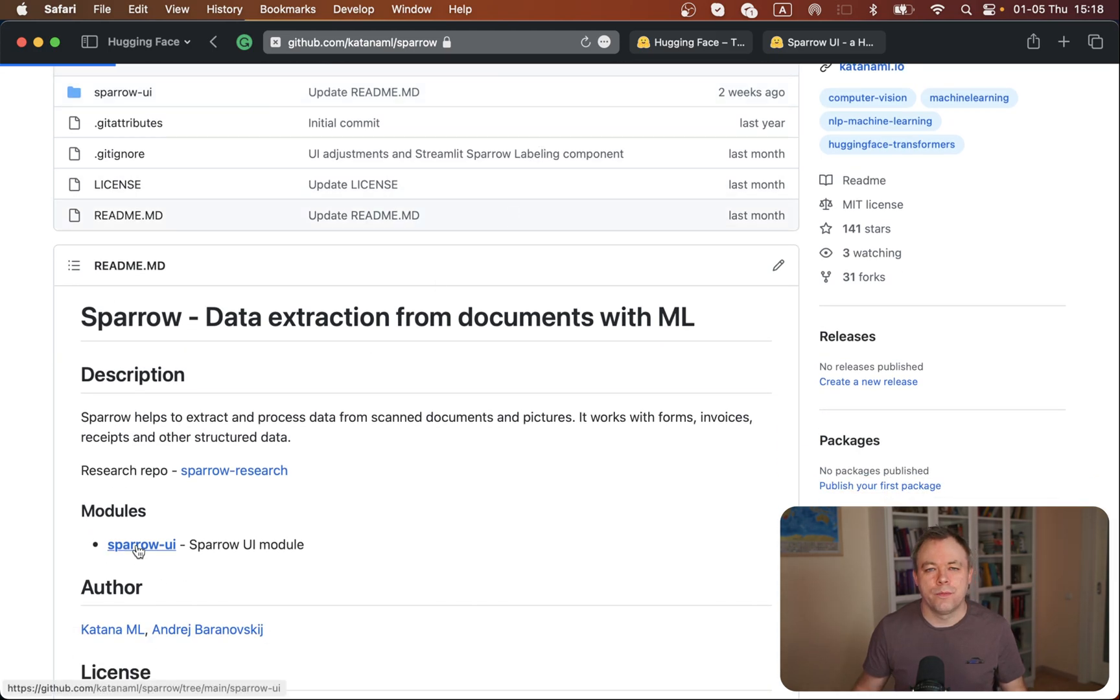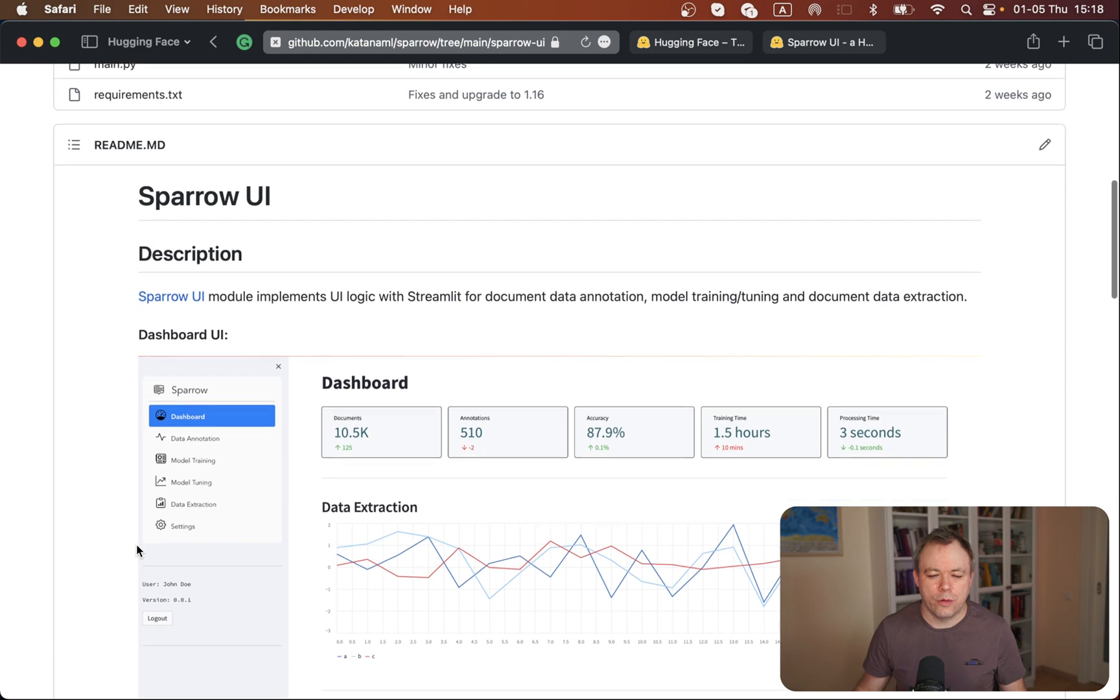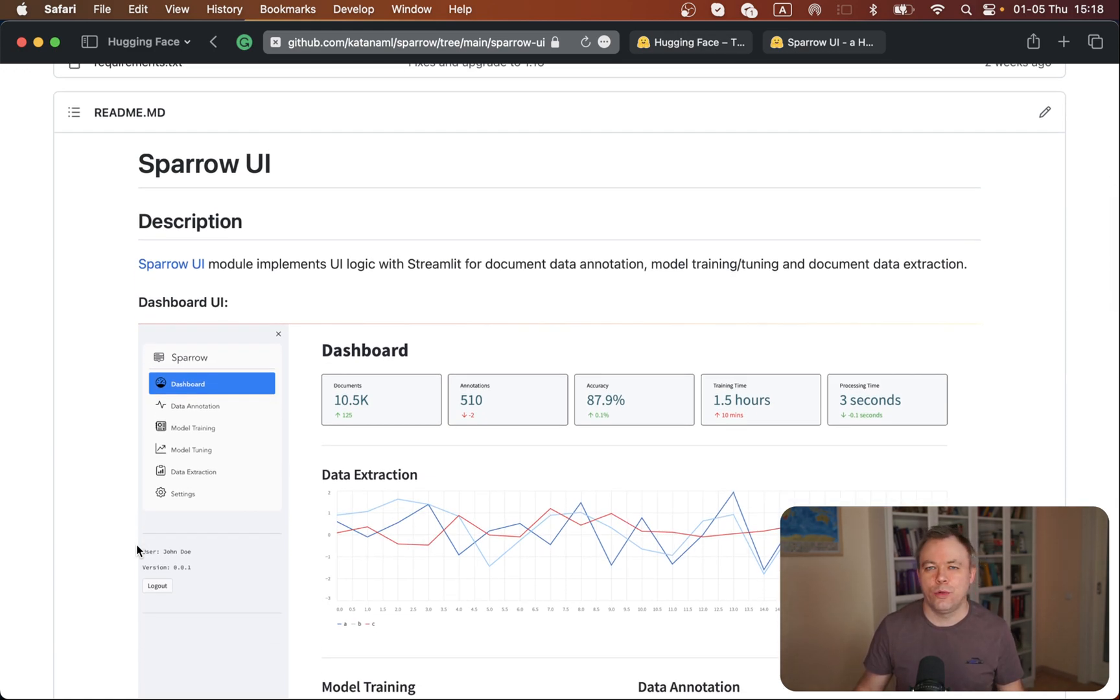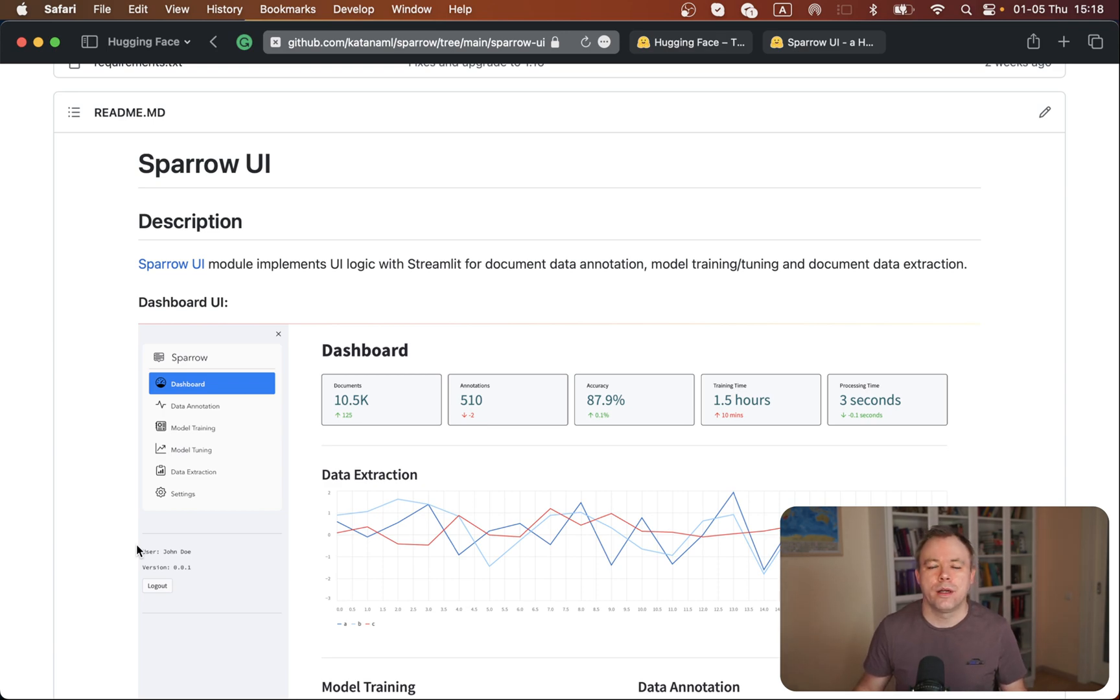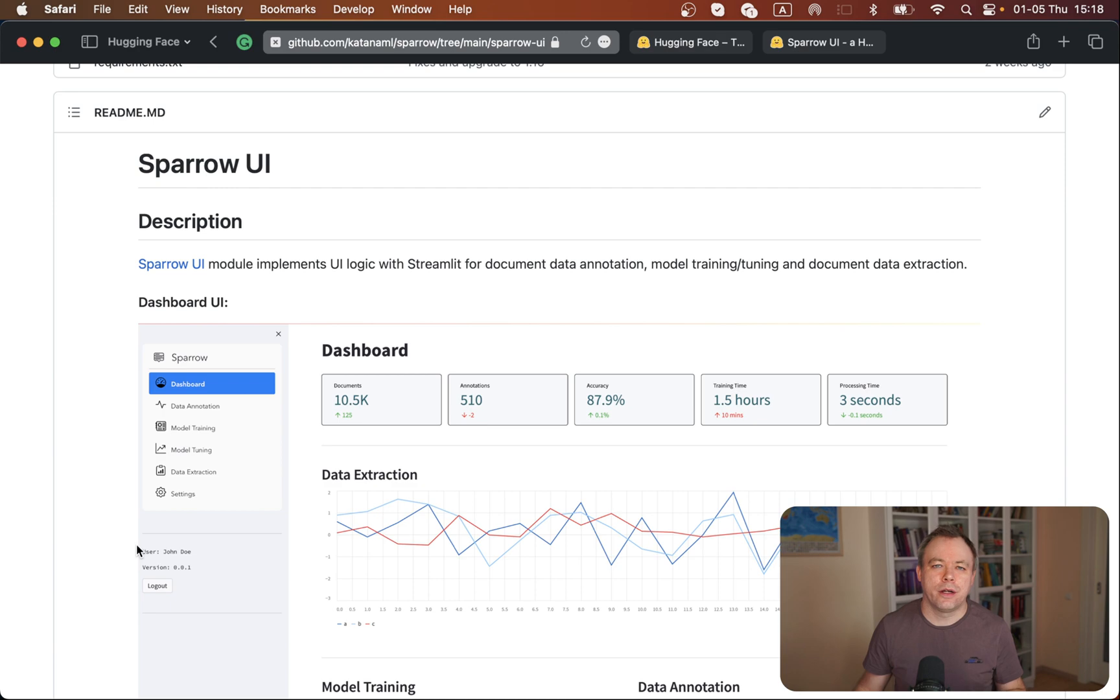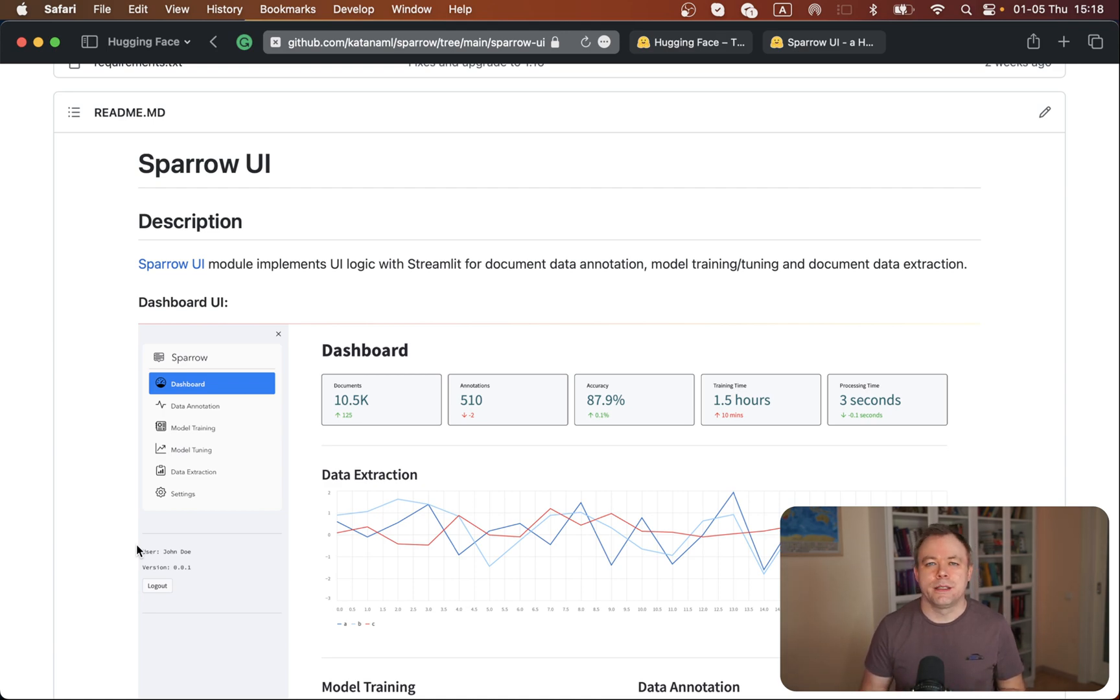We can go to the UI model. Over here I got instructions how you can deploy this UI model on Hugging Face Spaces. This UI part is implemented with Streamlit framework, a Python framework that runs on the server side and generates UI from the server.